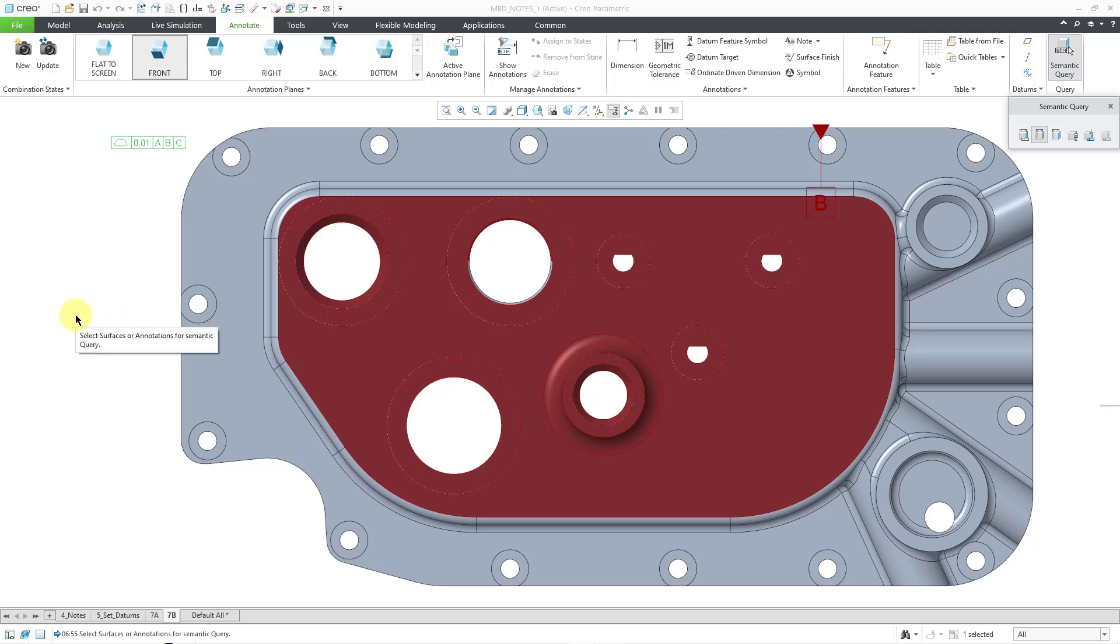So, there you have it. Those are the new Surface Selection Tools that you have in Creo Parametric 11.